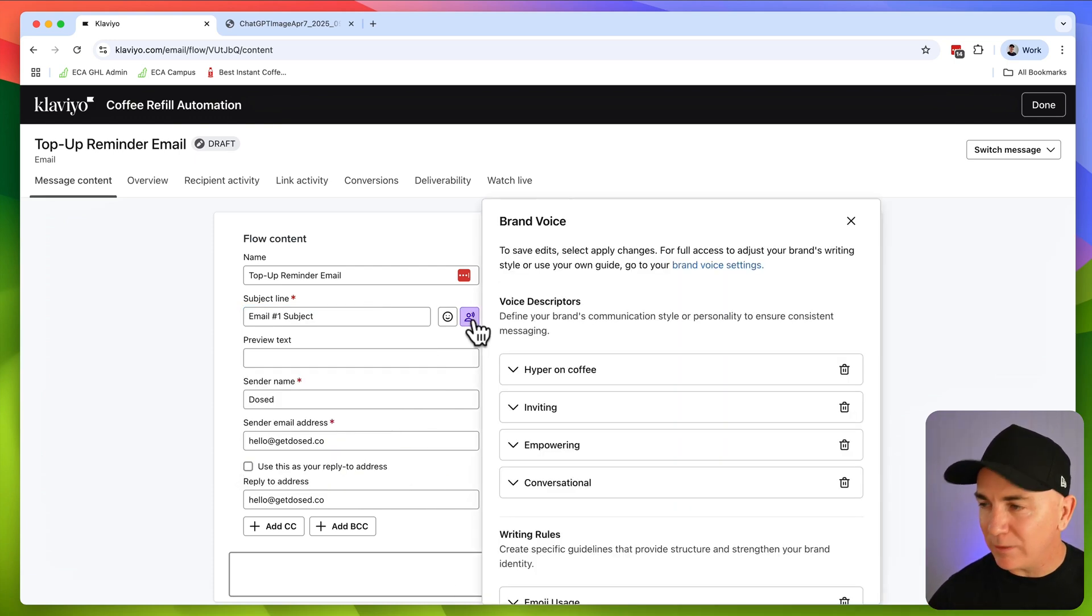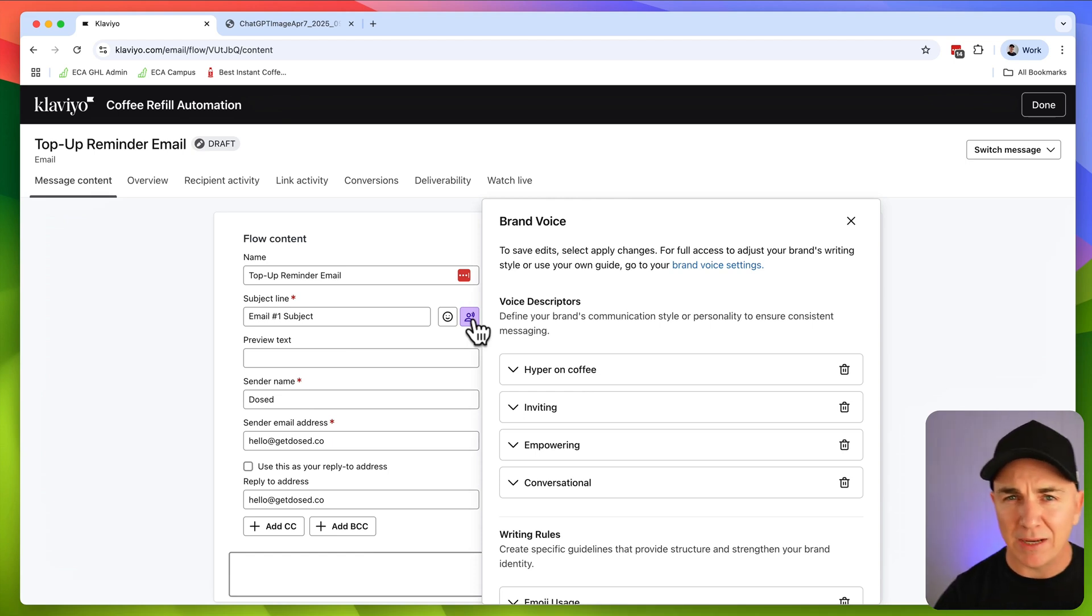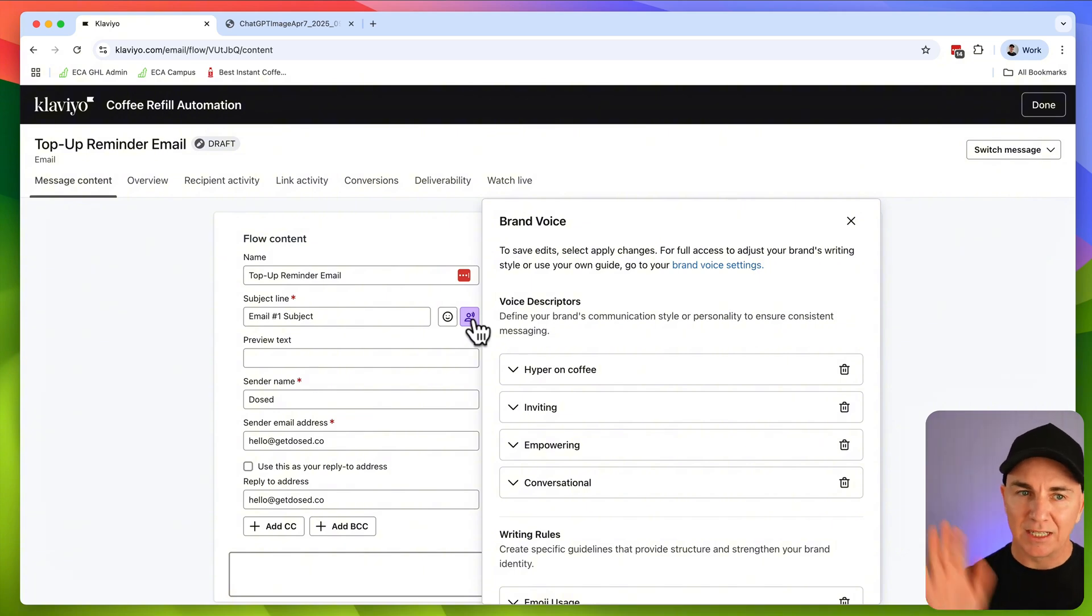So using AI to create the subject lines is a game changer because it means that you have a better chance of getting your email open. And if they open your email, what are they going to do? They're going to click and they're going to buy. So to get started, what we need to do is determine a brand voice. Now we want to make sure that all our emails sound like they come from us and not come from an AI. And this is where brand voice comes in.